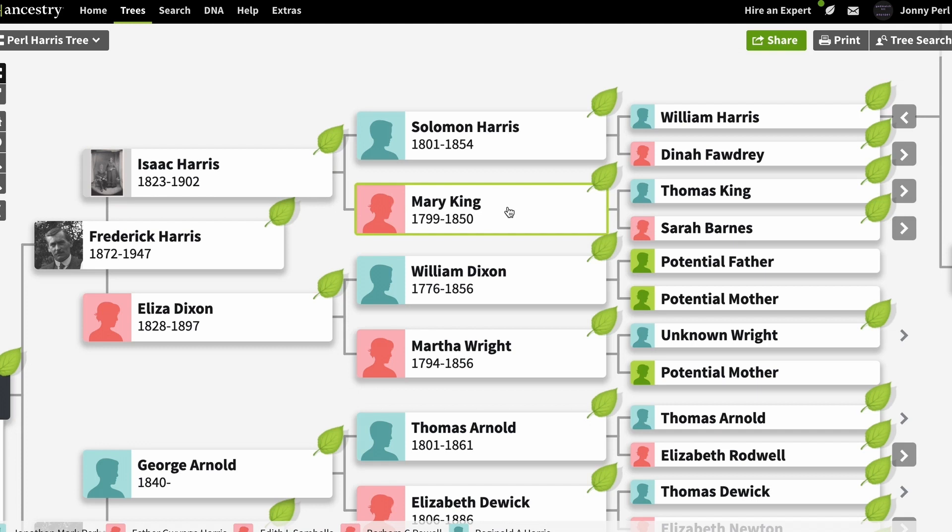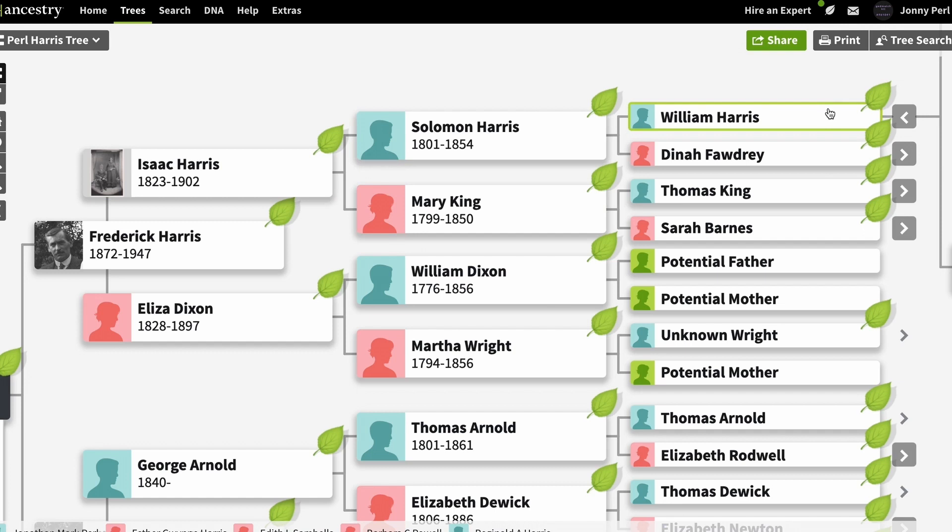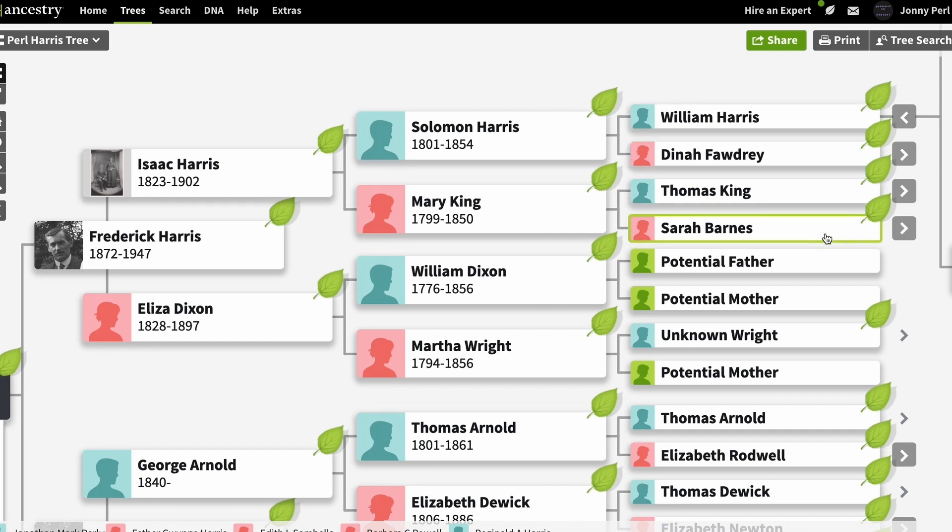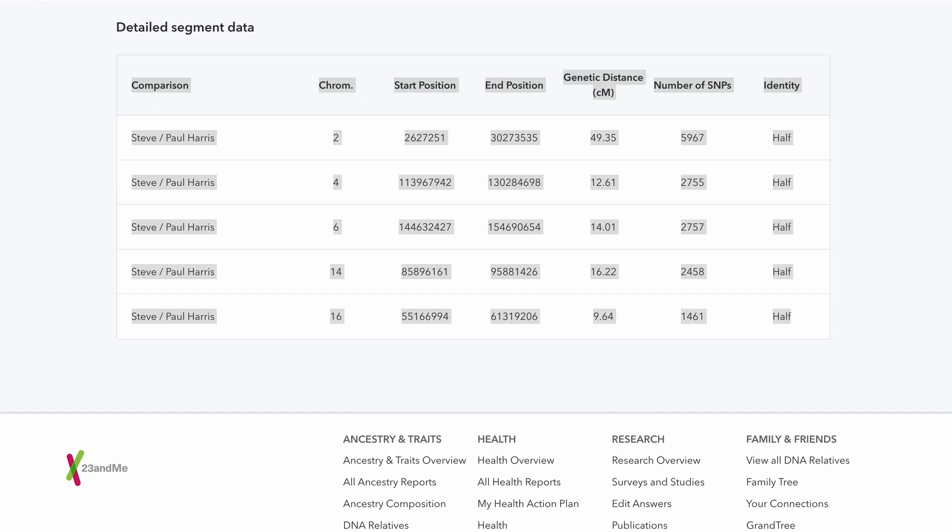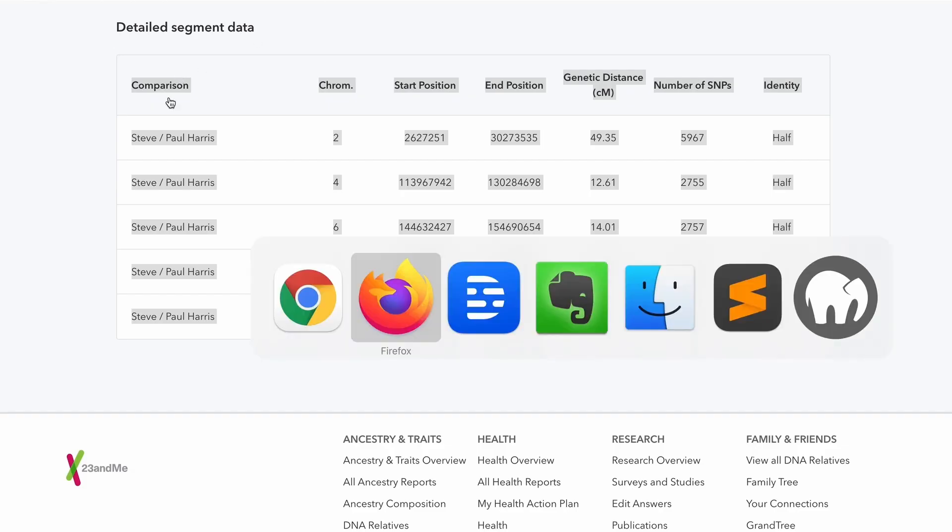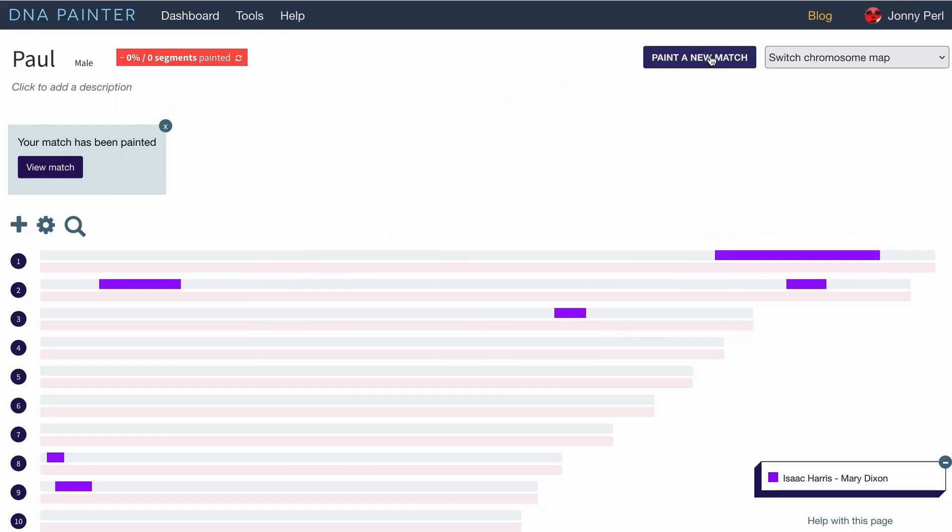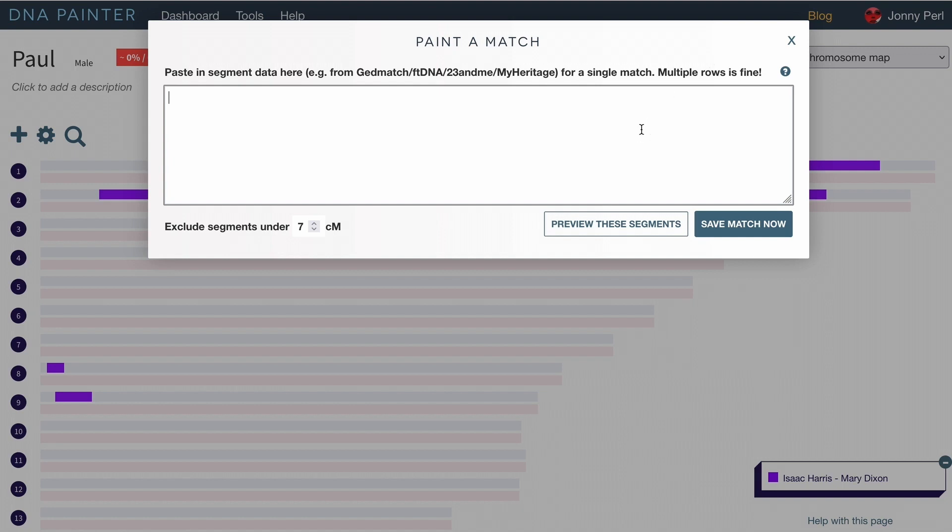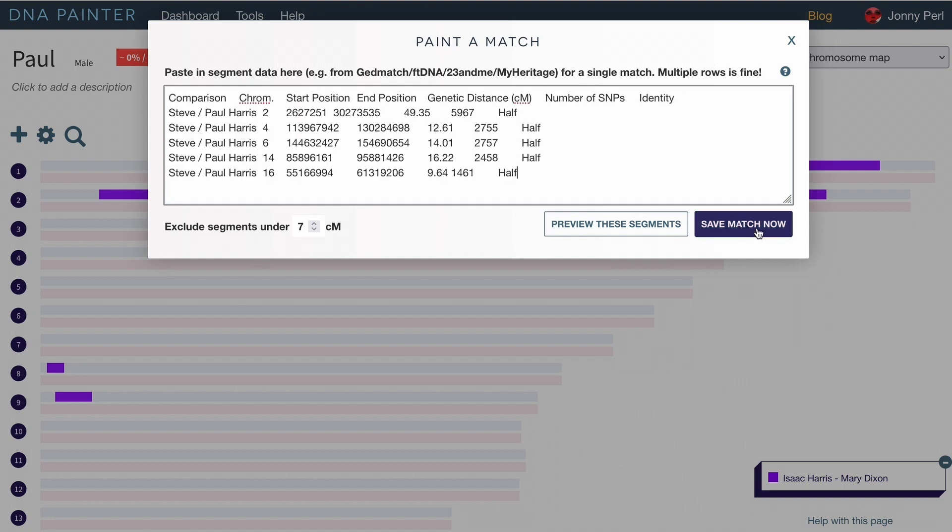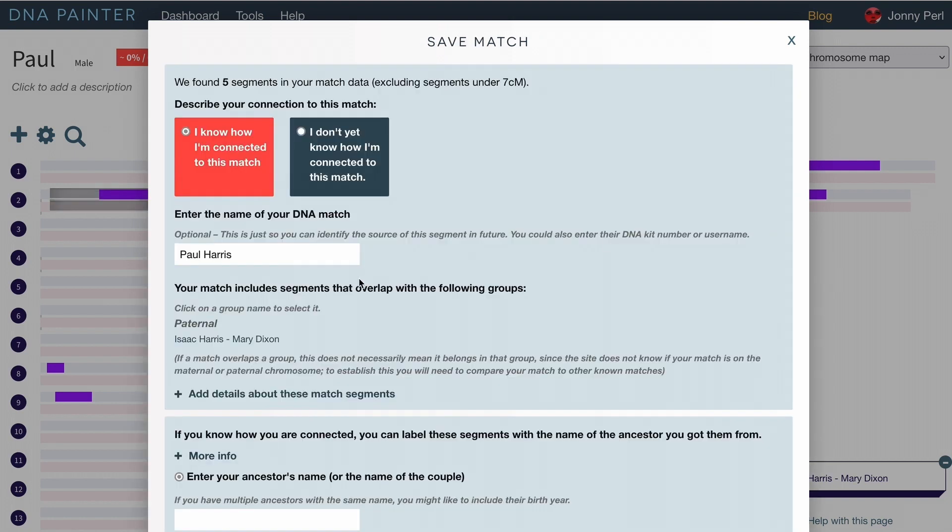So that would mean that any segment that Paul and Steve share would come from one of William Harris, Dinah Forgery, Thomas King or Sarah Barnes. So let's have a look at those segments. I'm going to copy those and I'm going to put those into the chromosome map and put Steve's name in there.